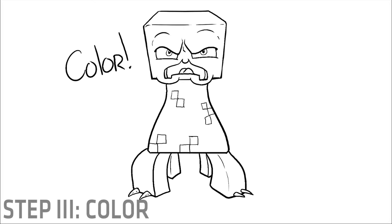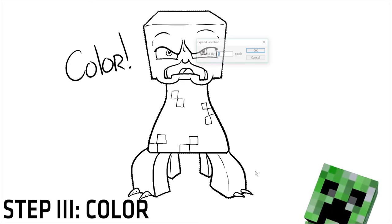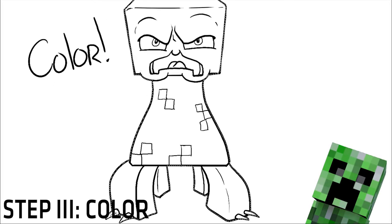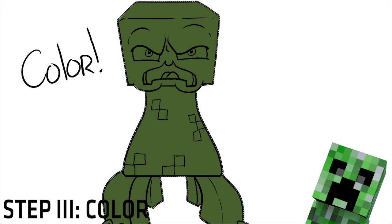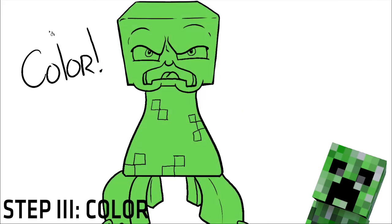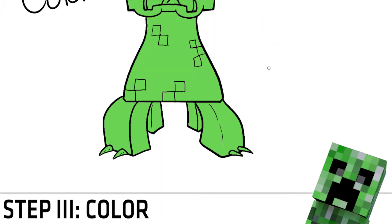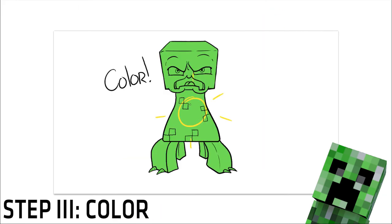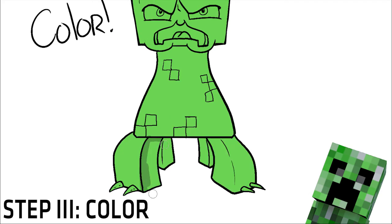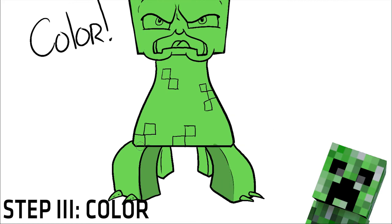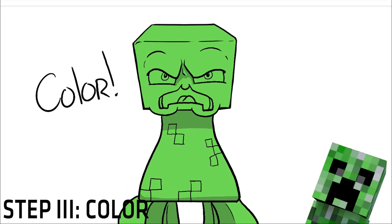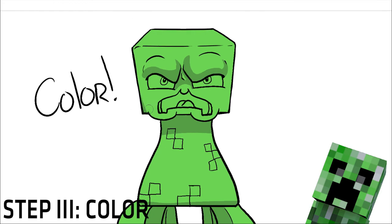And now, for step 3, we'll add in some color. Well, color is pretty obvious, actually. It's just a creeper is fully green with some light green, dark green, black and white spots. So just fill in your line work with green.